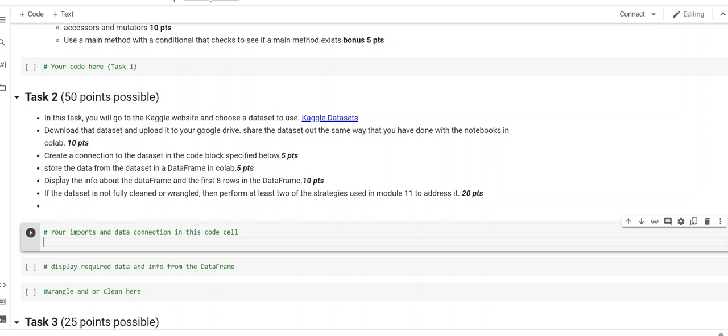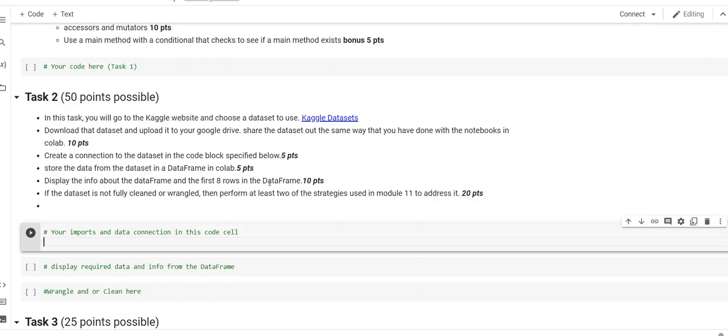And here, the next thing you need to do is display info about the data frame. And, also display, it's maybe under the same task, but they are two separate, distinct things you need to do. That's essentially five points for each. Info and the first eight rows. So, there's a line of code for info. There's a line of code for the first eight rows. There's a default setting that will give you ten rows. But, if you put an eight in the parentheses, it'll only give you eight. There's ten points.